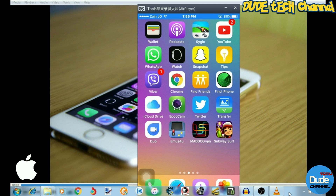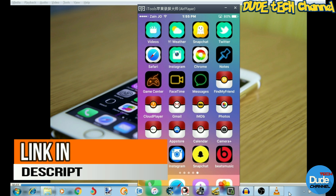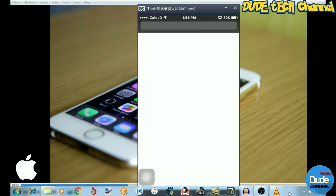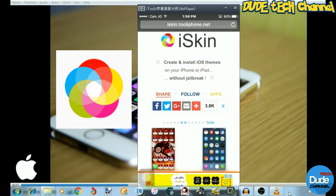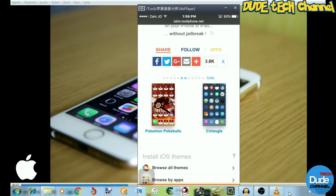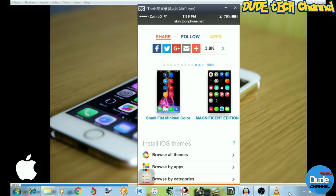Welcome back guys. As I said at the beginning, this video is gonna be specifically about how you can customize your icons in your iDevice just like this. In order to do that, the iSkin website — I will put the link for you guys in the description if you want to use it or give it a try. As soon as you tap on it, it's gonna look like this. It's iSkin.tooliphone.net. I will put the link in the description, and if you swipe down you will see a lot of icon customization options.